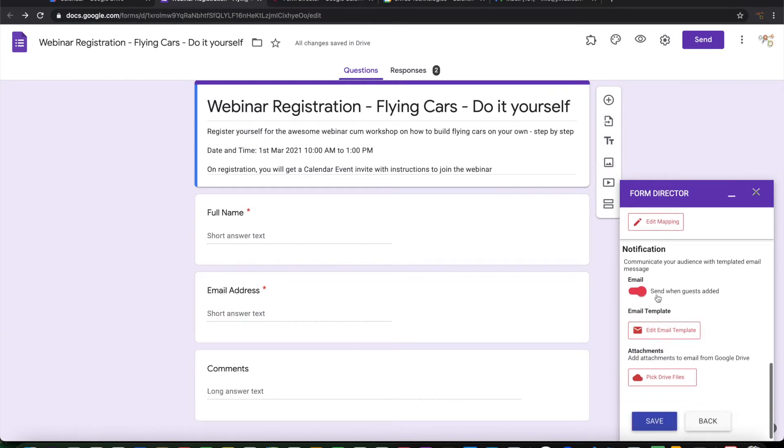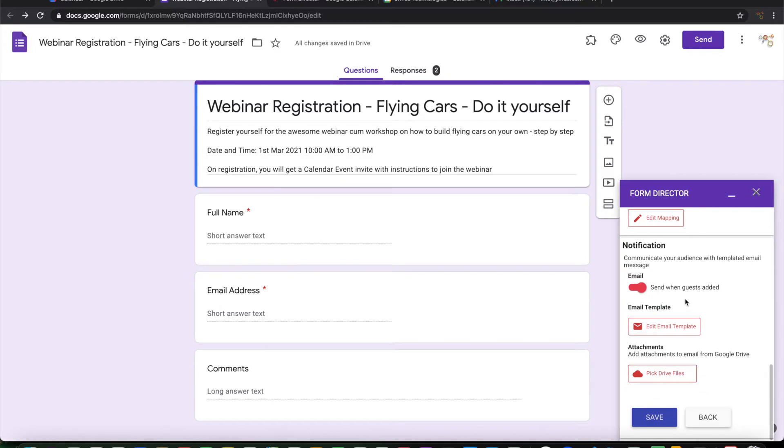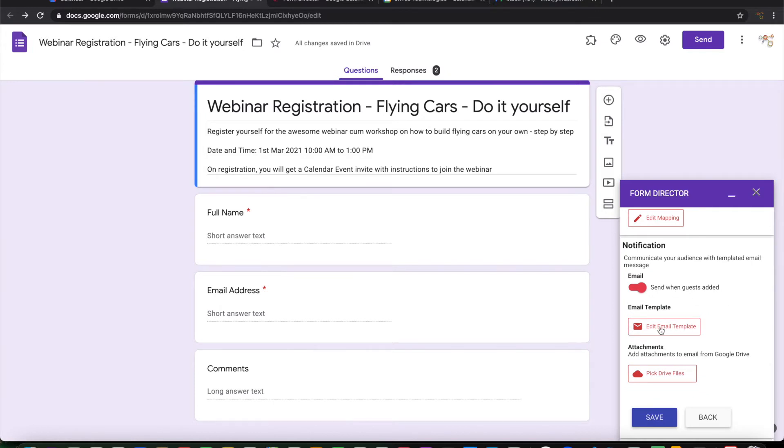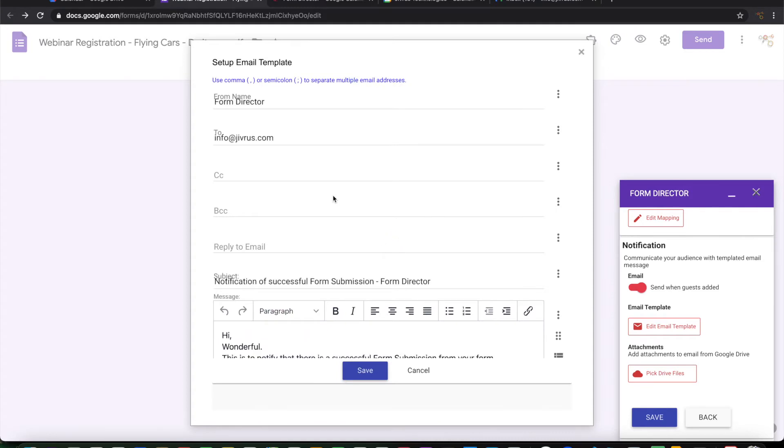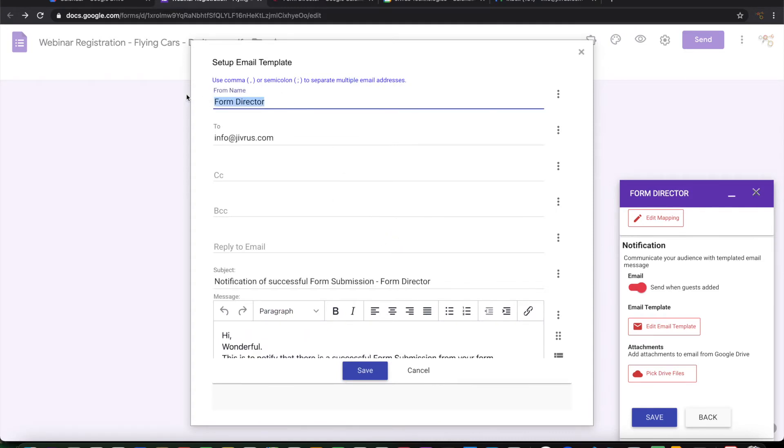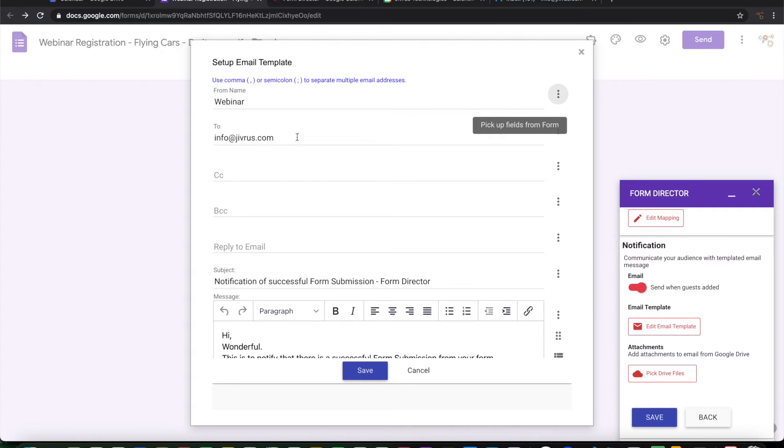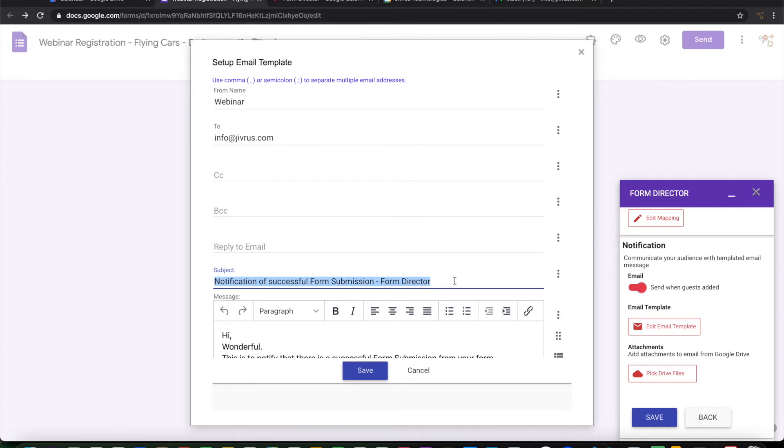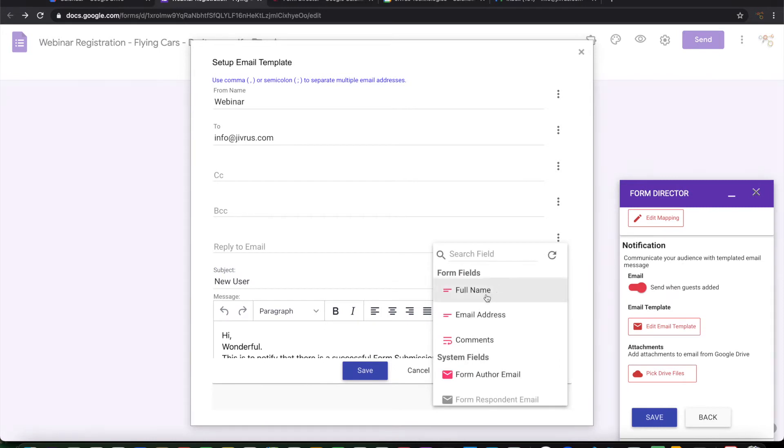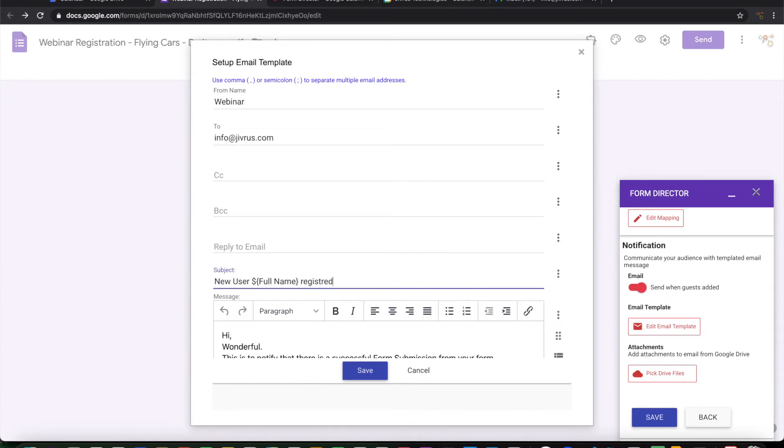And I want the email to be sent to me when the guests are added. So let me go and configure. I want the email to be sent from webinar to myself. I'm running this from info.jvras.com. I want to say that new user, I want to put their full name here, registered for the flying cars.